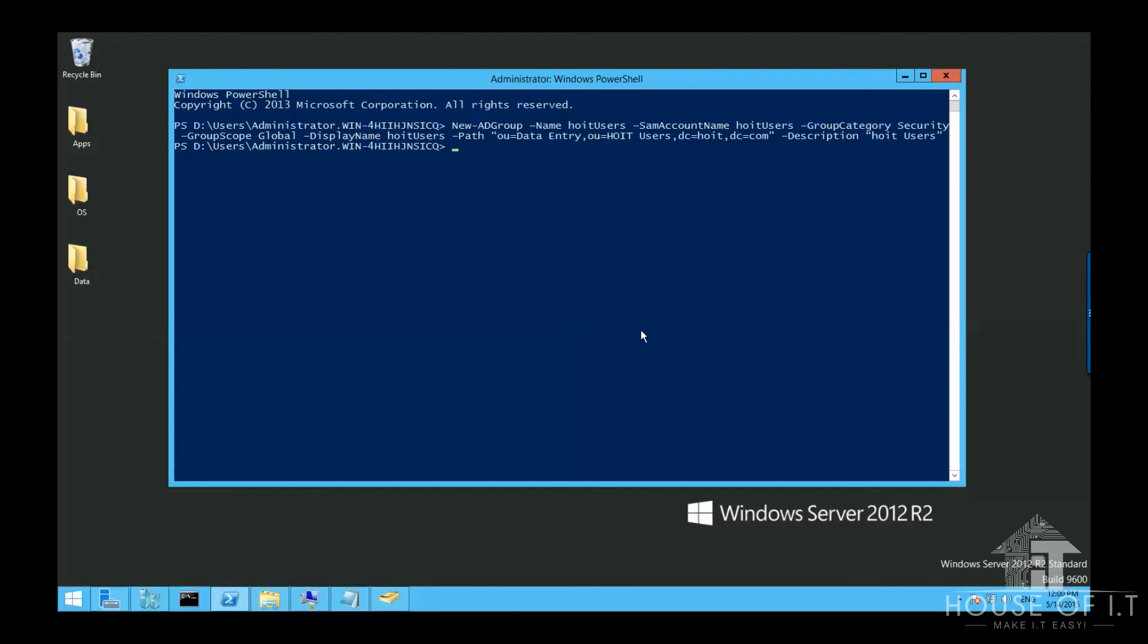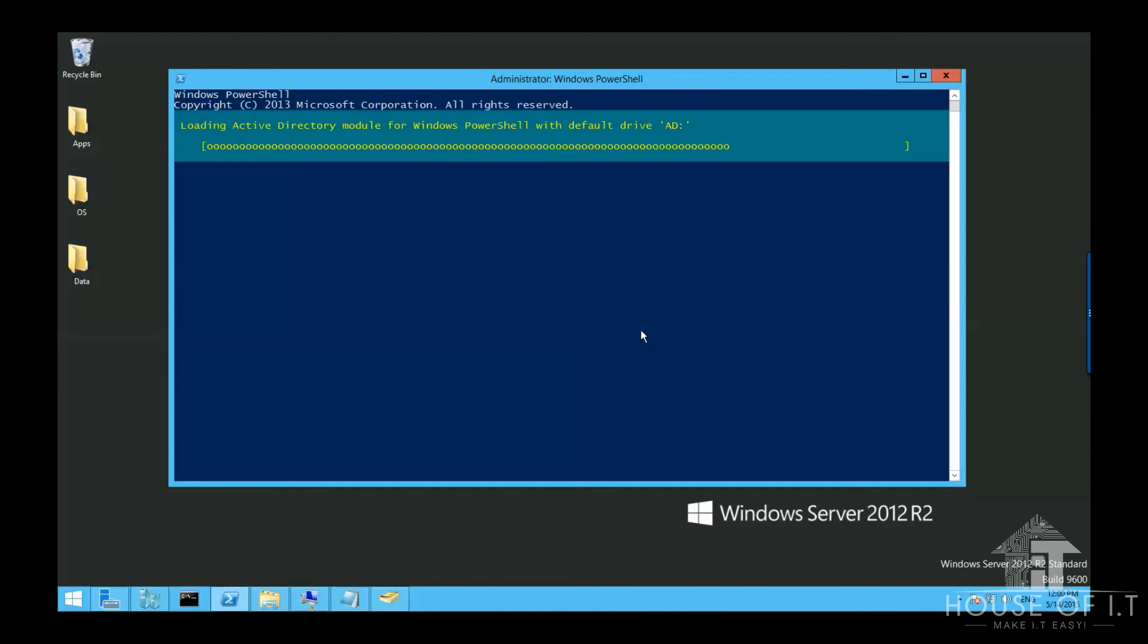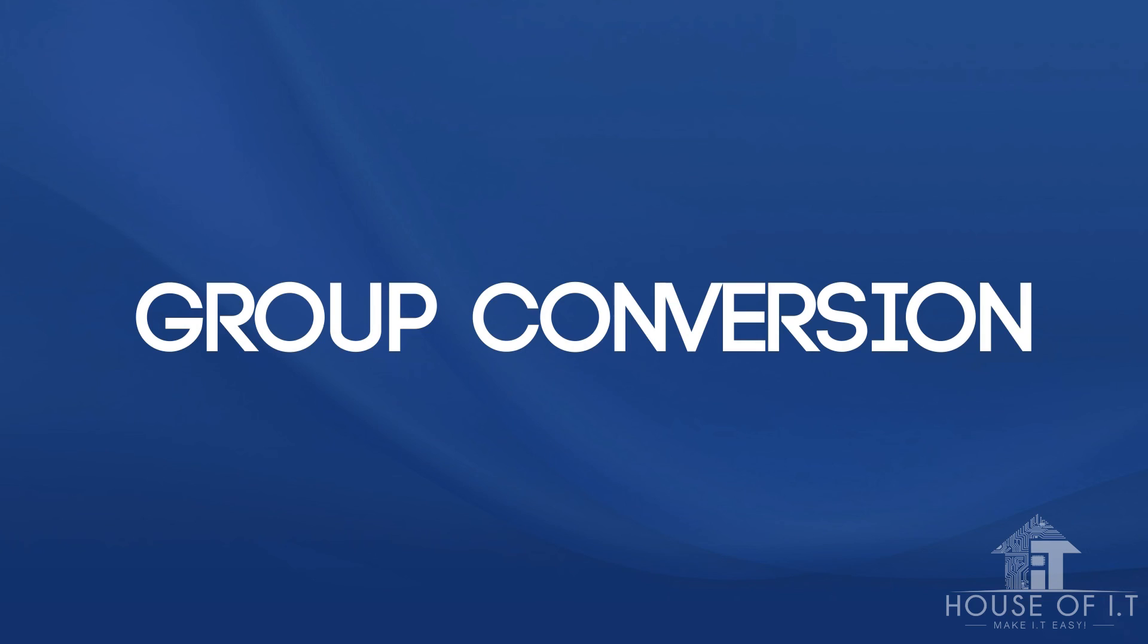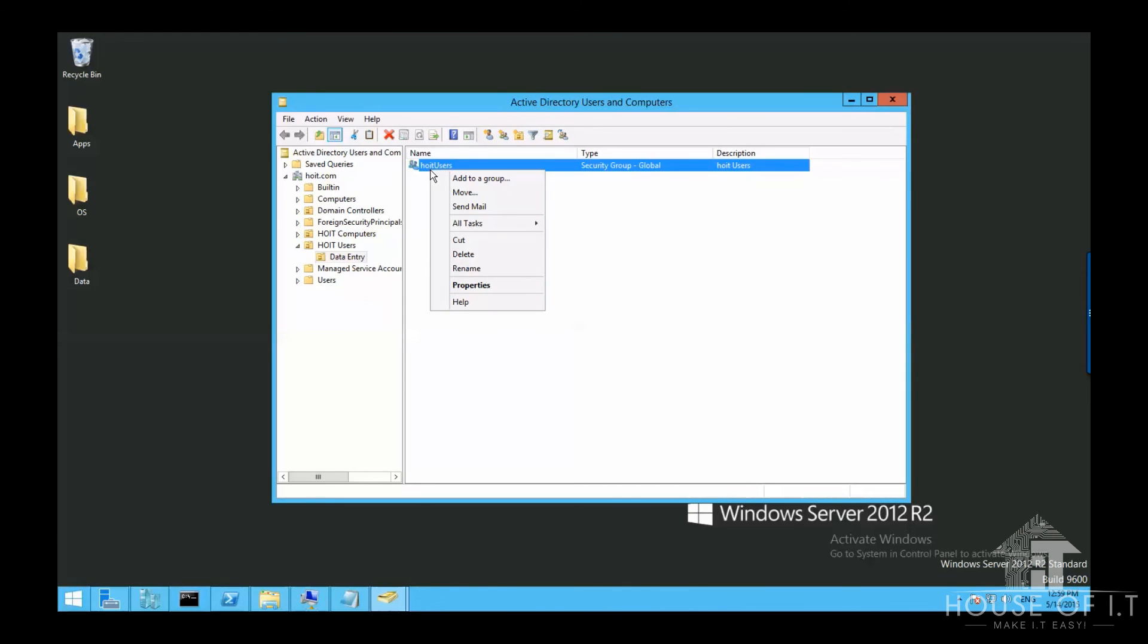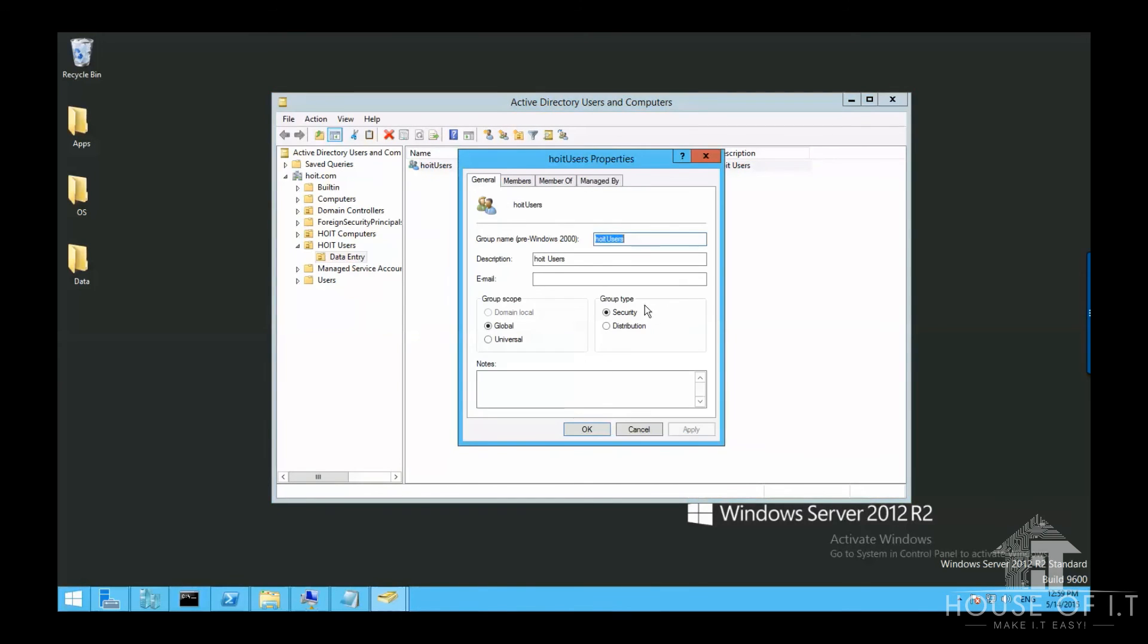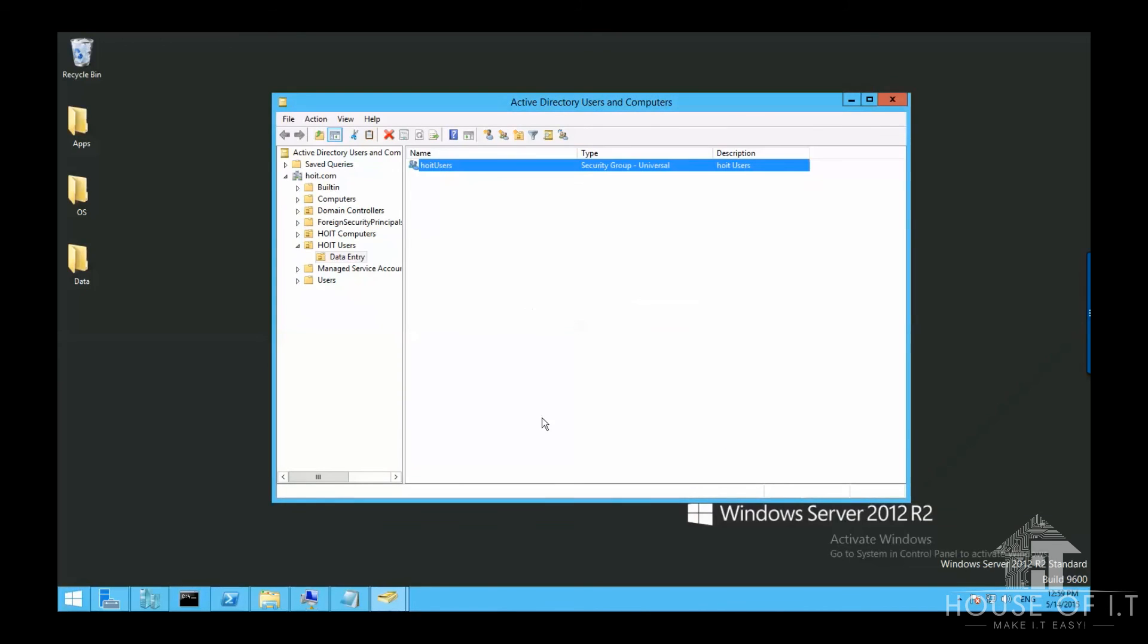Now in converting a group to another group scope, you should know that you can only convert the group to another group if there are no problems with the properties between the group types. For example, you won't be able to convert a universal group in one domain to a global group in another domain.